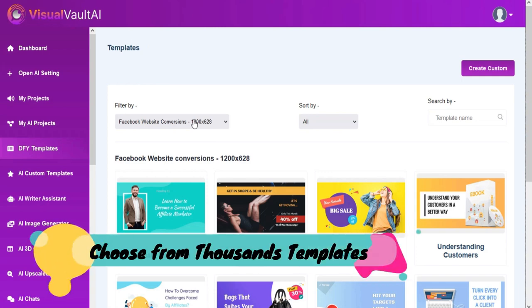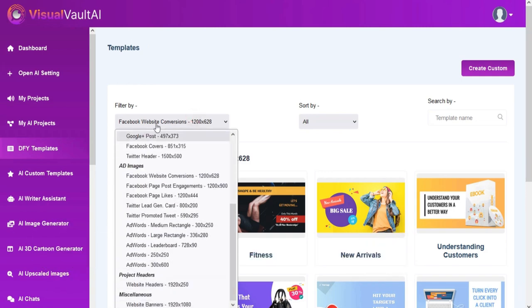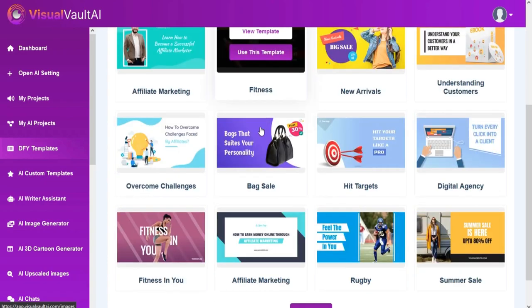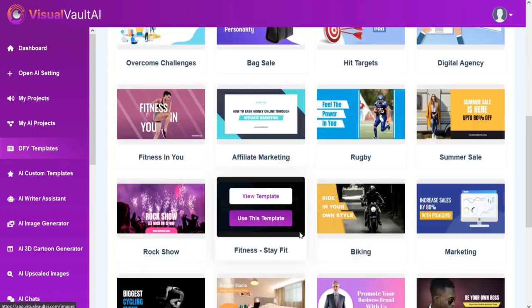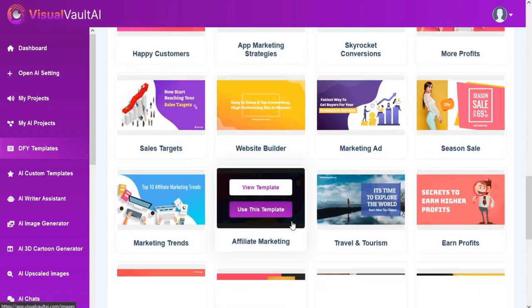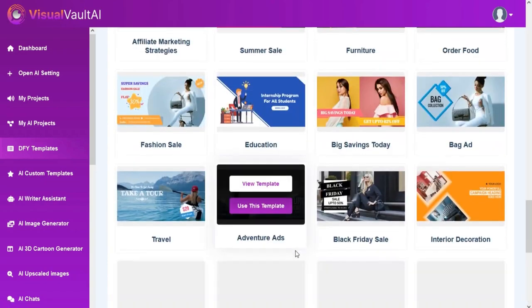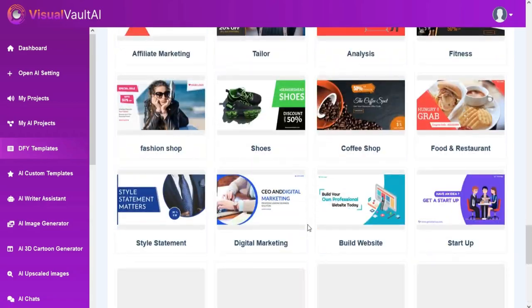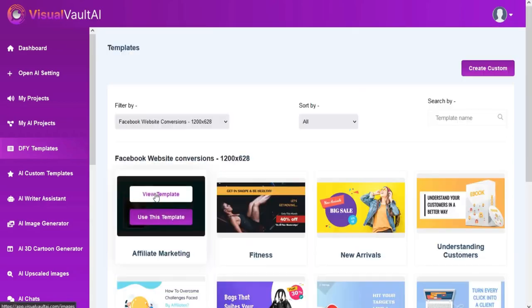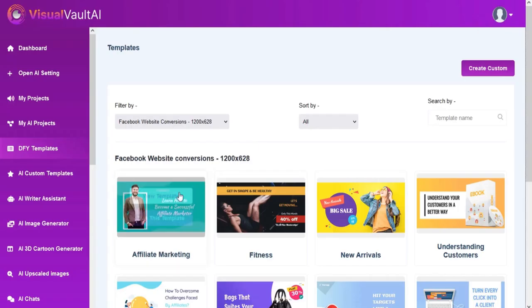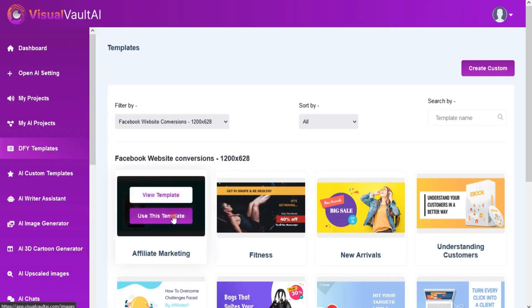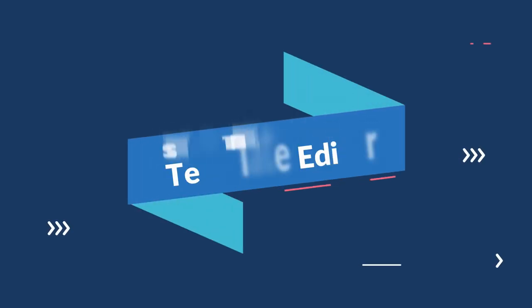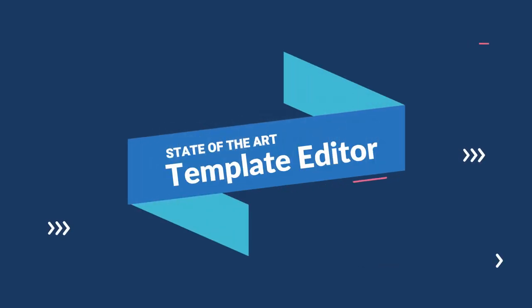Now users can create a done-for-you template by search, category, etc. They can also edit templates in our exclusive editor.